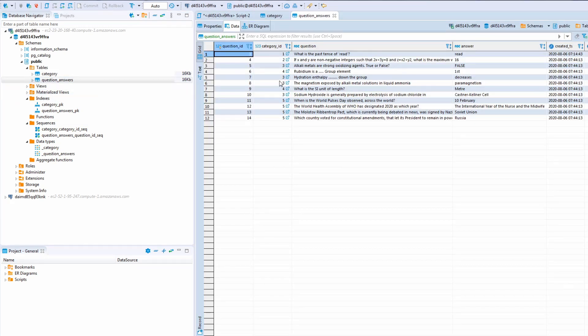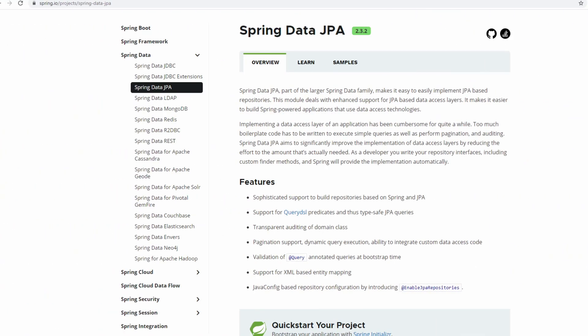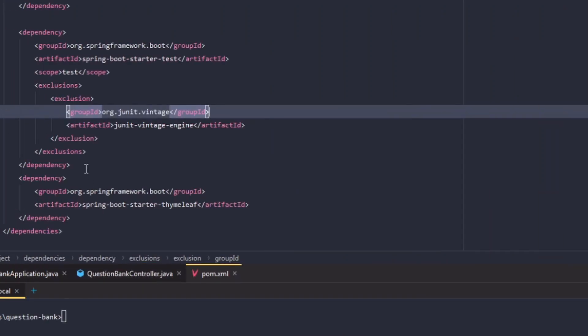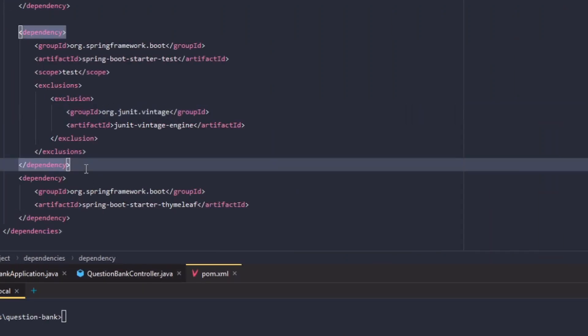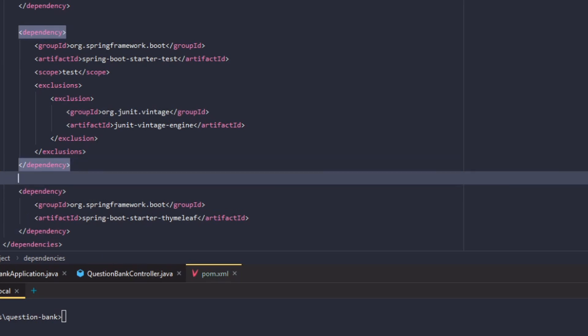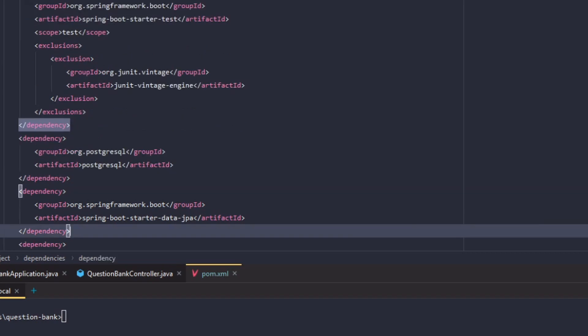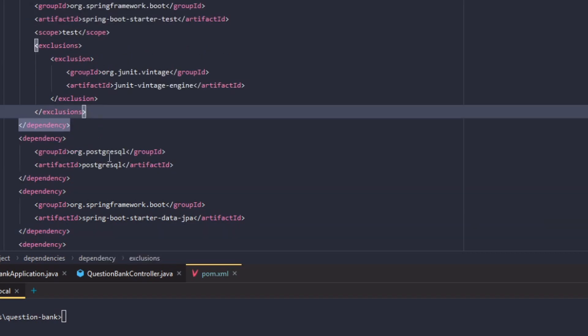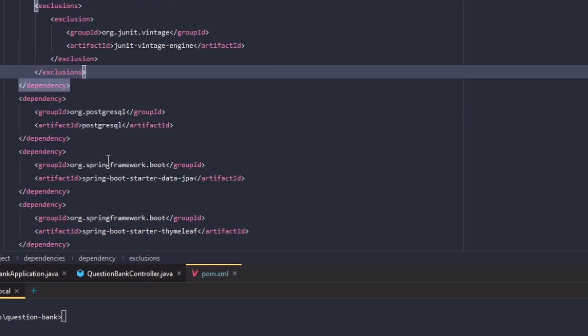The data has been inserted. As discussed, for our Spring Boot application to talk to the database efficiently we need Spring Data JPA. So we need to add the spring-boot-starter-data-jpa dependency and also the PostgreSQL driver dependency in our pom.xml. Spring Data JPA is a data access abstraction used to reduce the amount of boilerplate code required to implement the data access layer.